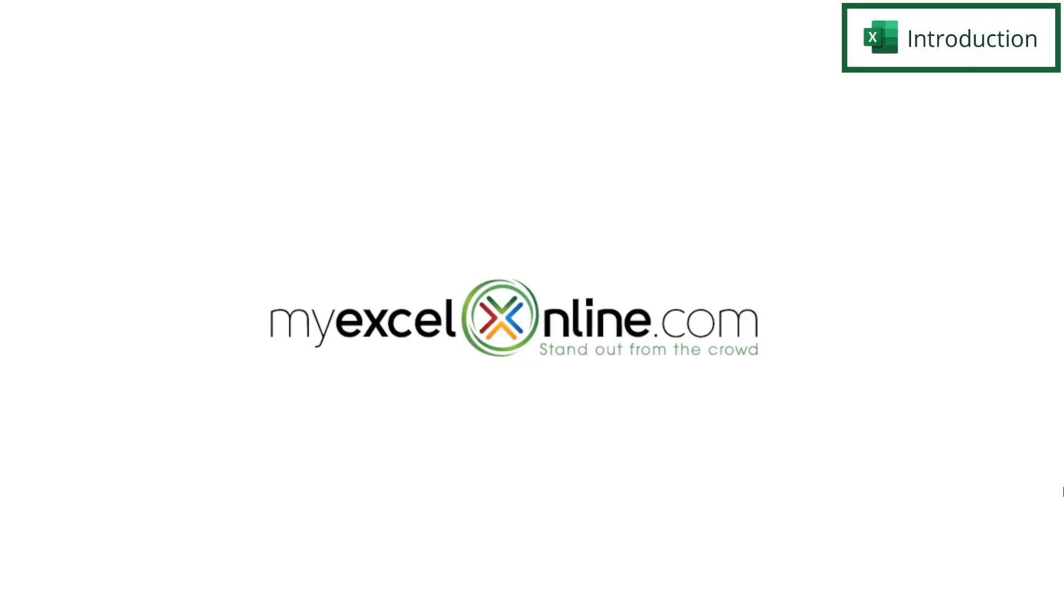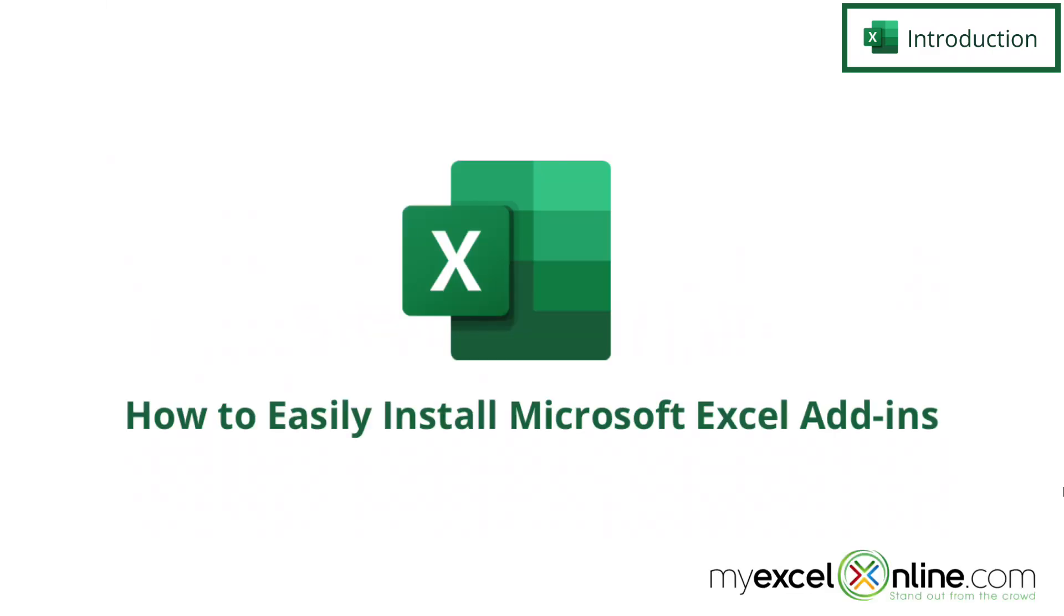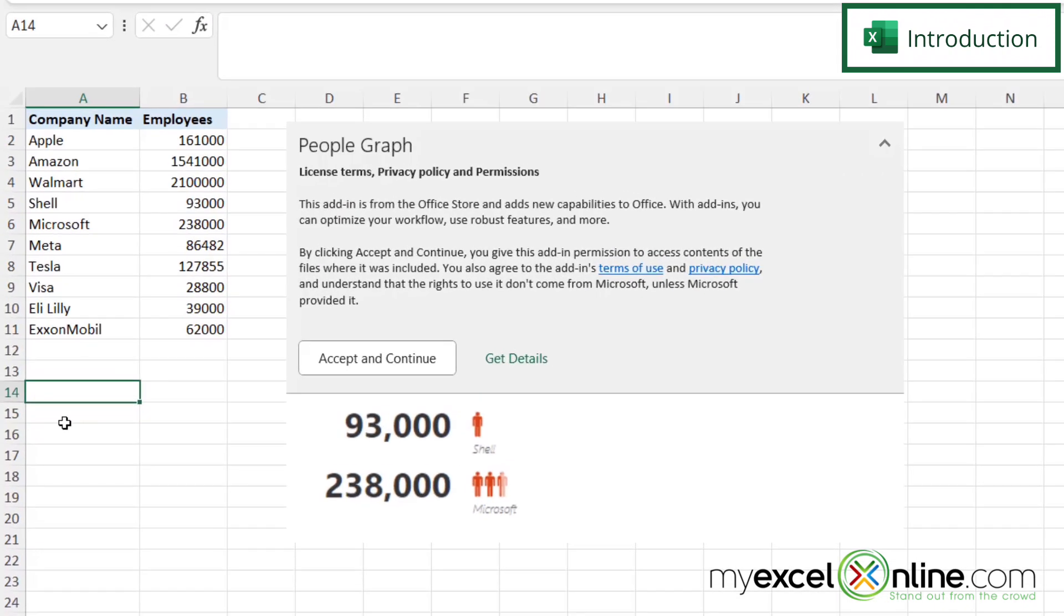Hi and welcome back to MyExcelOnline.com. Today we are going to go over add-ins in Microsoft Excel. Did you know that there is a way to get additional functionality in Microsoft Excel?